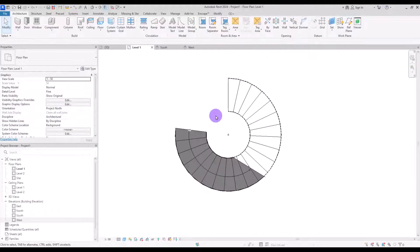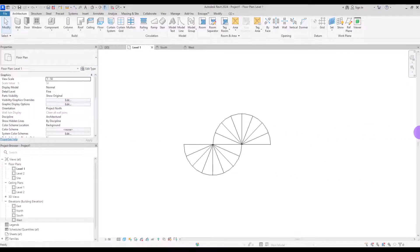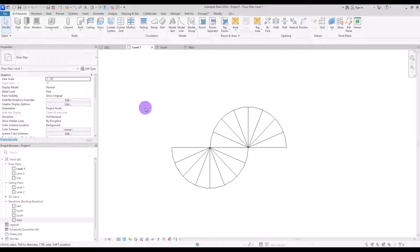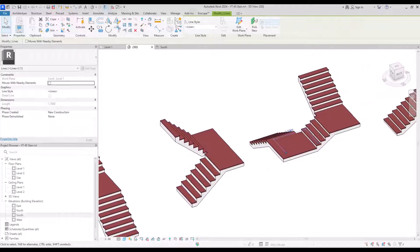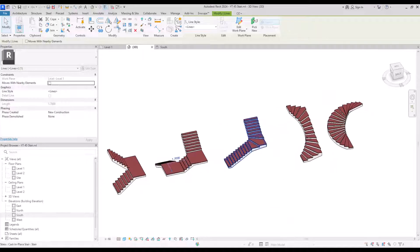Now that we've reached this point, you know everything about creating a stair with a sketch — how to use boundaries, risers, and stair paths. Let me know if you can create a stair for this plan. It might look a bit scary but I tested it and was successful — just let me know if you can model it. I hope this was useful and you enjoyed the tutorial. Don't forget to like and subscribe, and I'll see you in the next one.